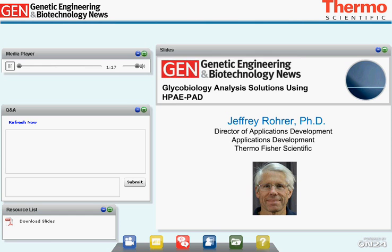Before Jeff gets started, I want to encourage you to submit questions for him to answer at the end of his discussion. He will answer as many questions as he can after the final presentation. Jeff, we're ready for you.